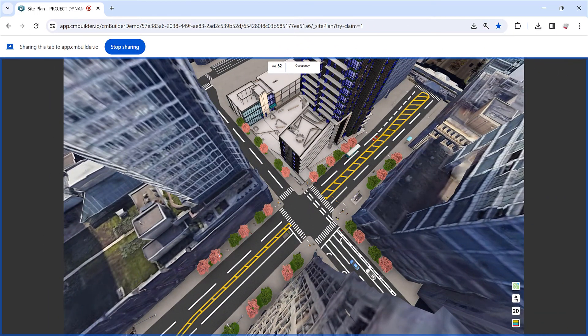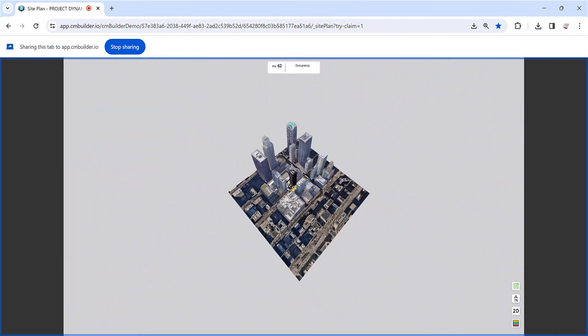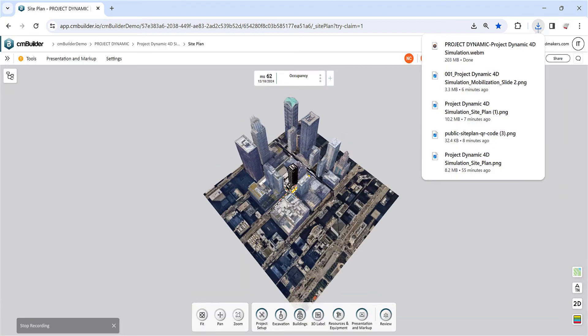After your presentation, the video file will automatically download in WebM format, which is compatible with most devices and can be converted to other formats using video editing software.